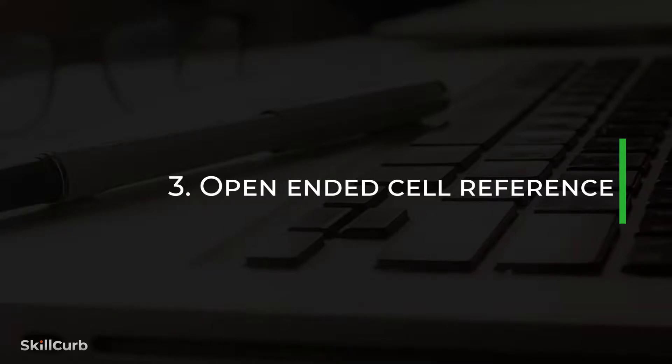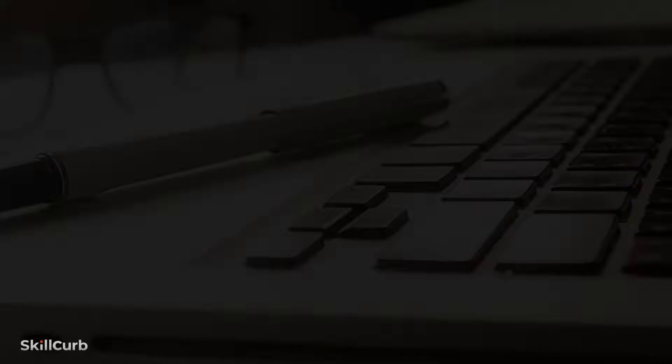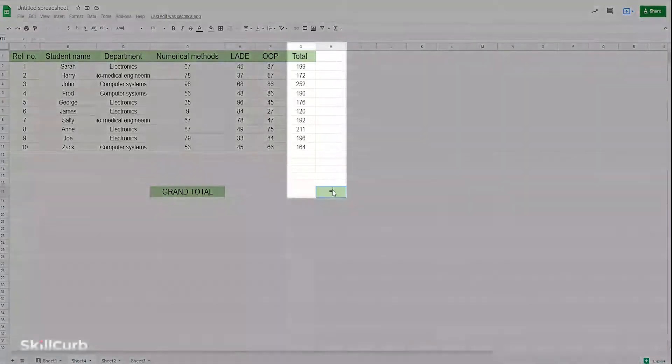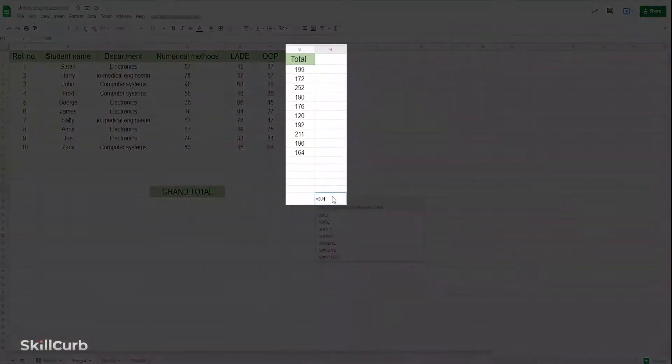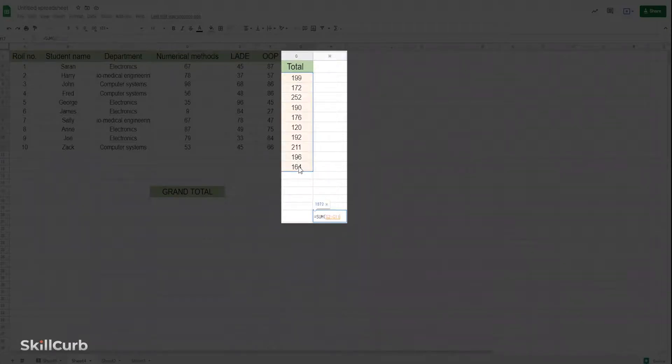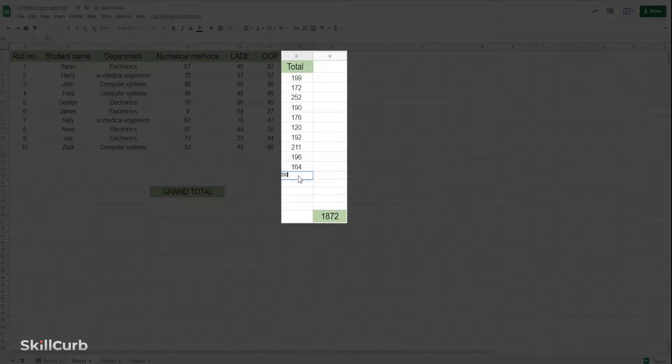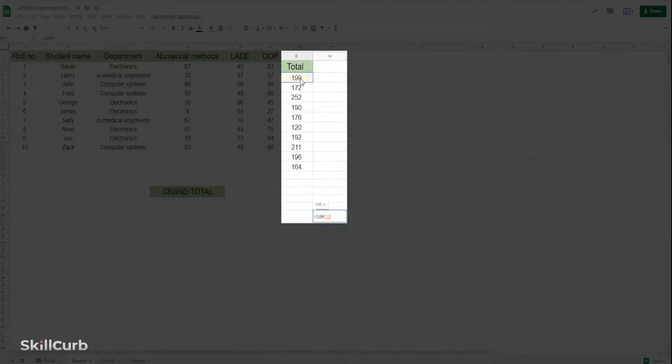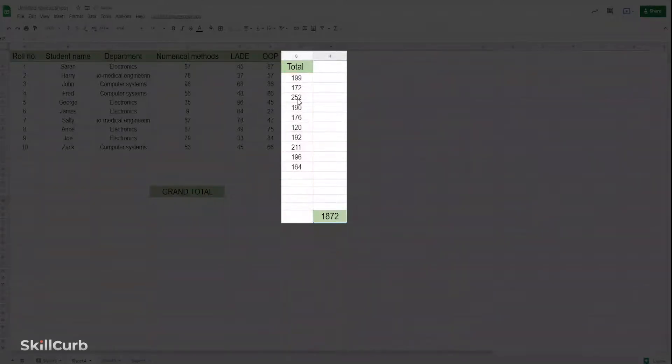Open-ended cell reference. While using formulas, we select a range of cells, but it only includes a defined range of cells and will not include any other cell value if we want. If we leave the cell ranges open-ended selected, like selecting only G, it marks the entire column. Now if we add any more values to this column, it would automatically add to our total.